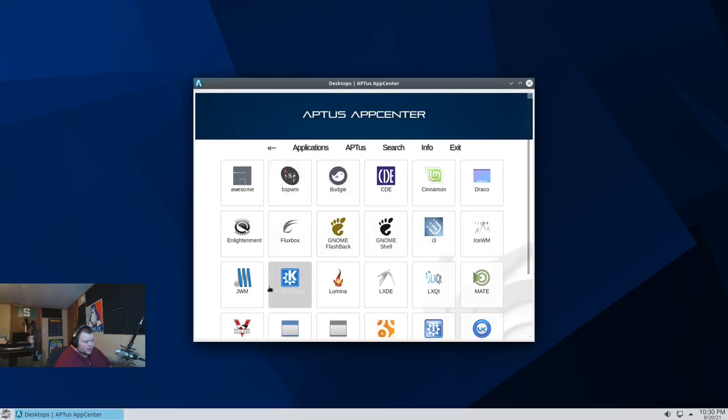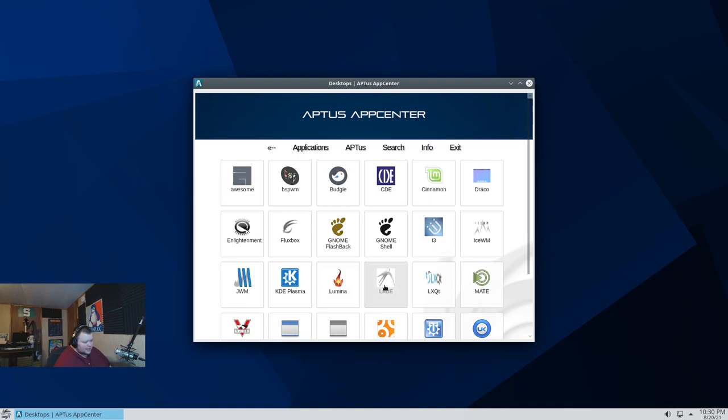We got i3. Ice Window Manager. JWM. KDE Plasma. Lumina. LXDE. So that's pretty old. That's not even being maintained anymore. As far as I know.